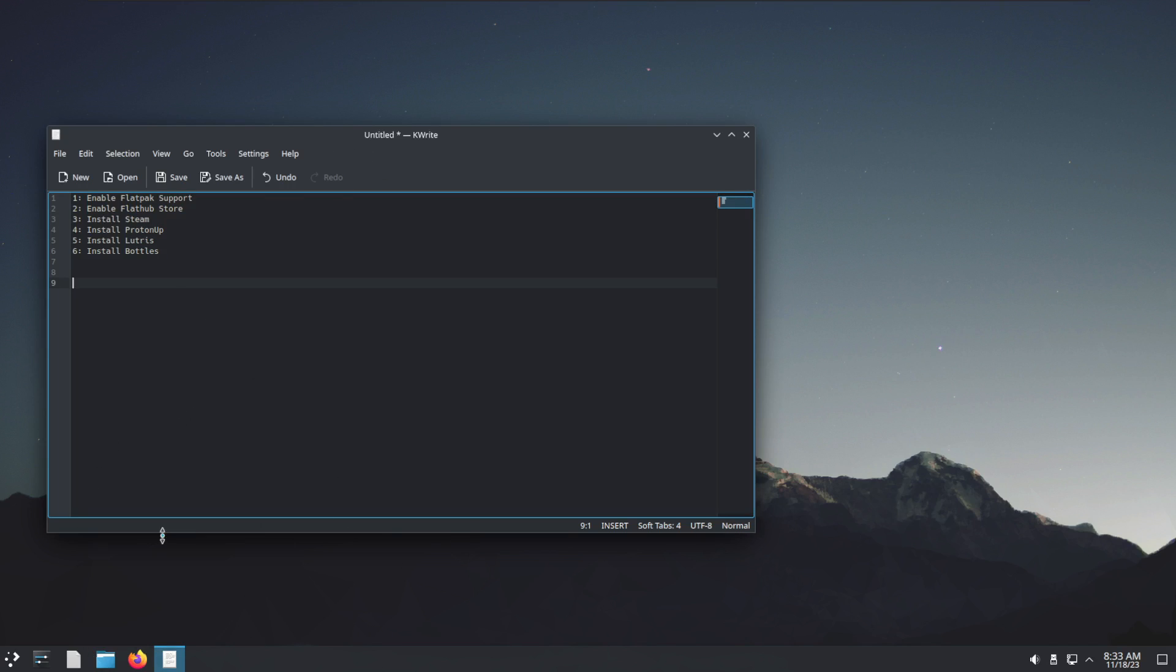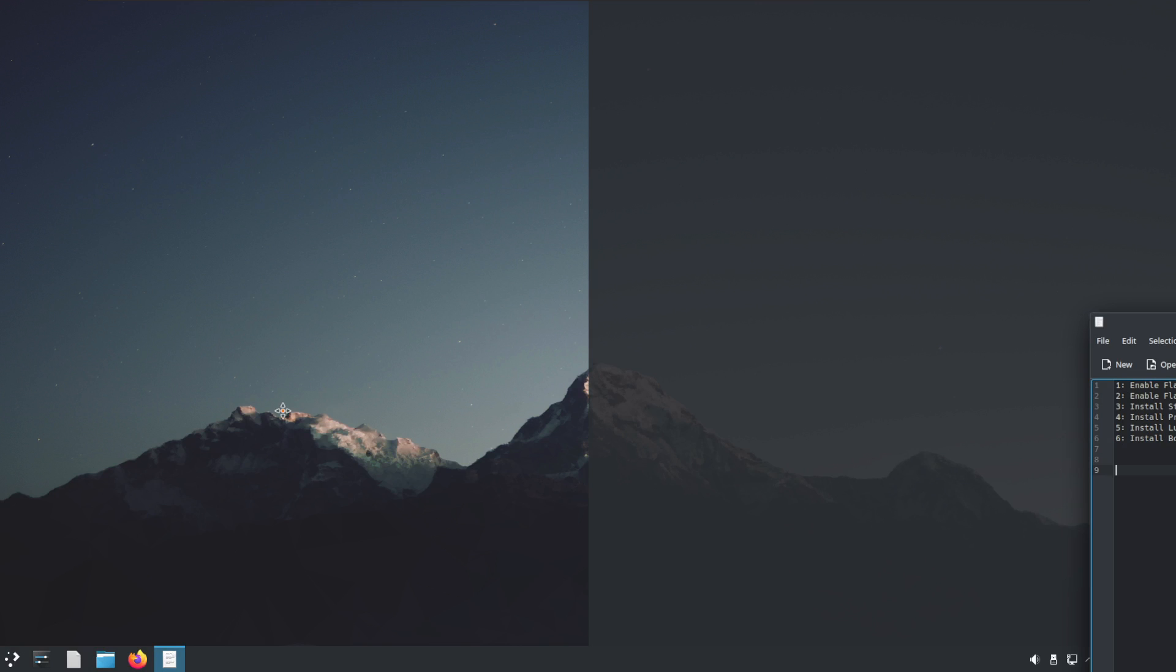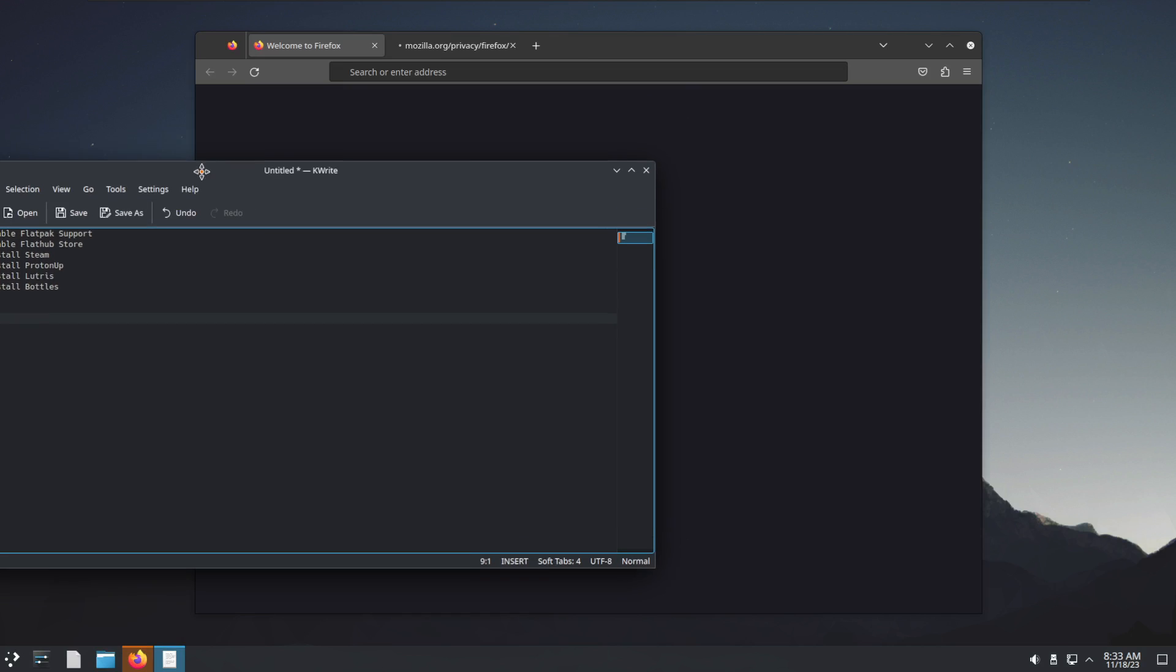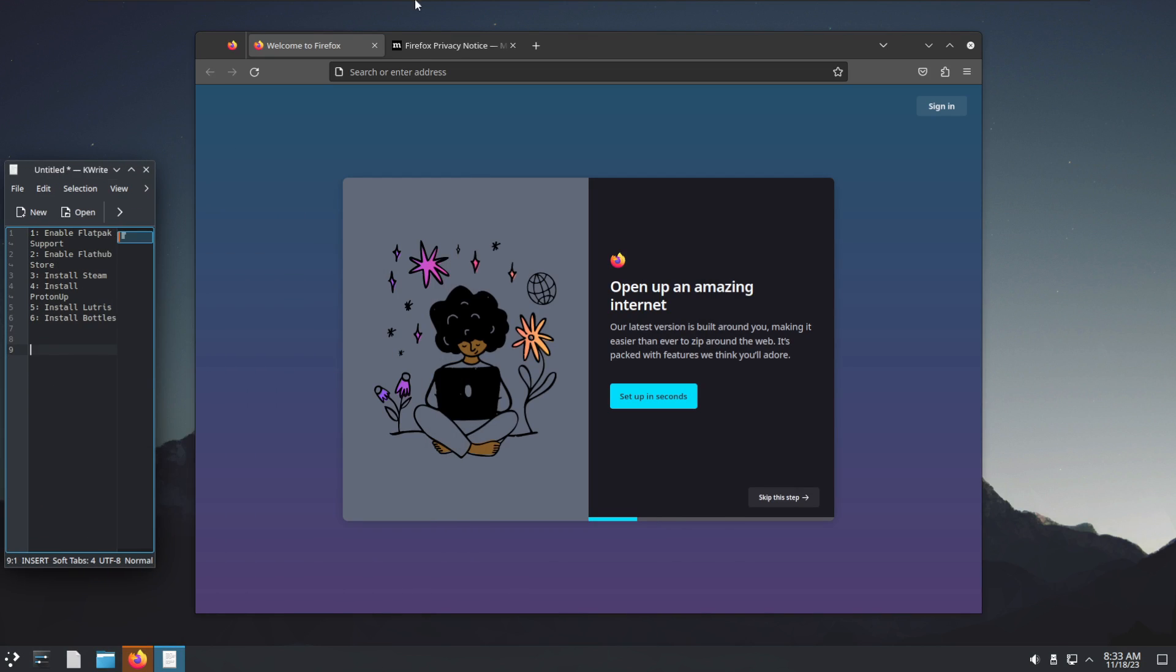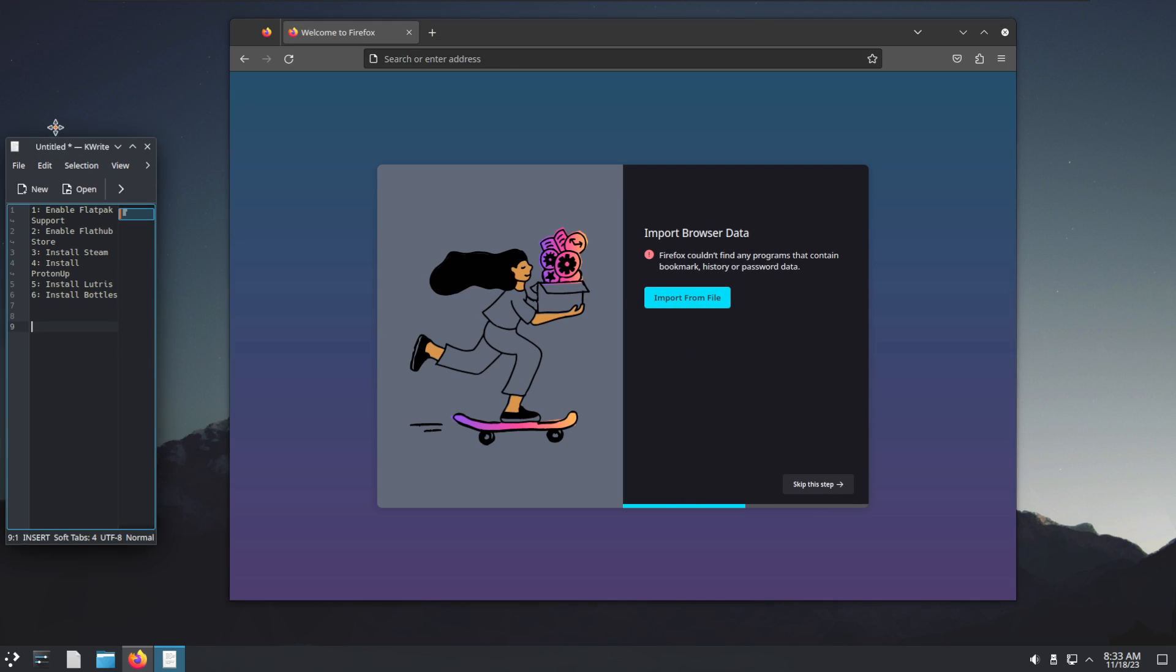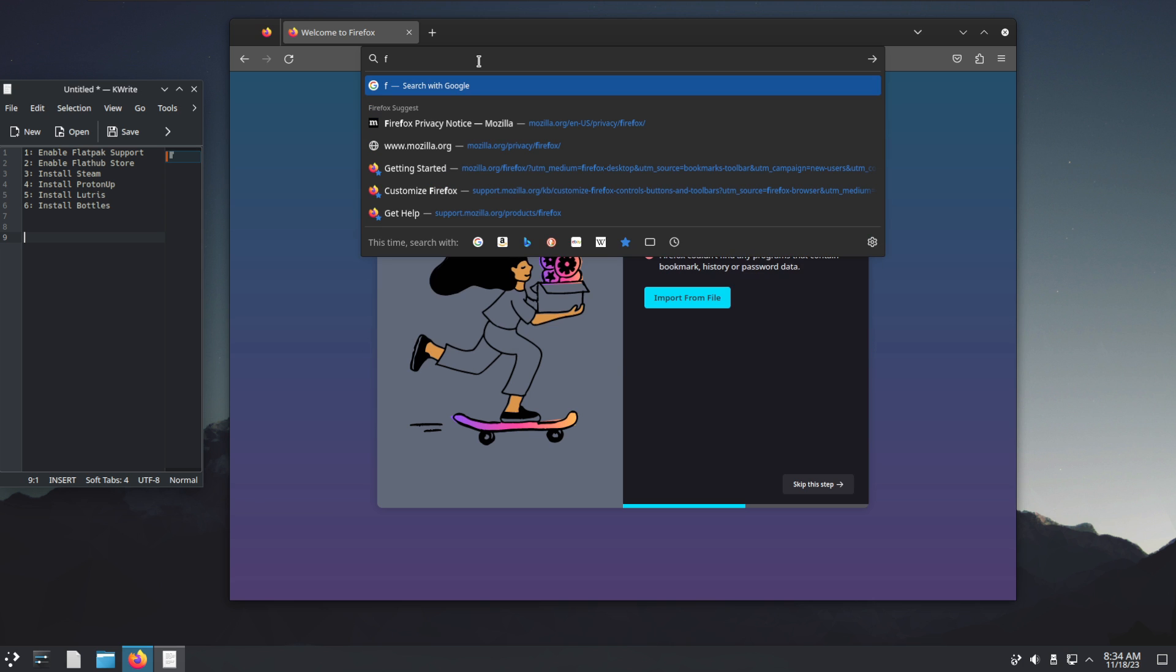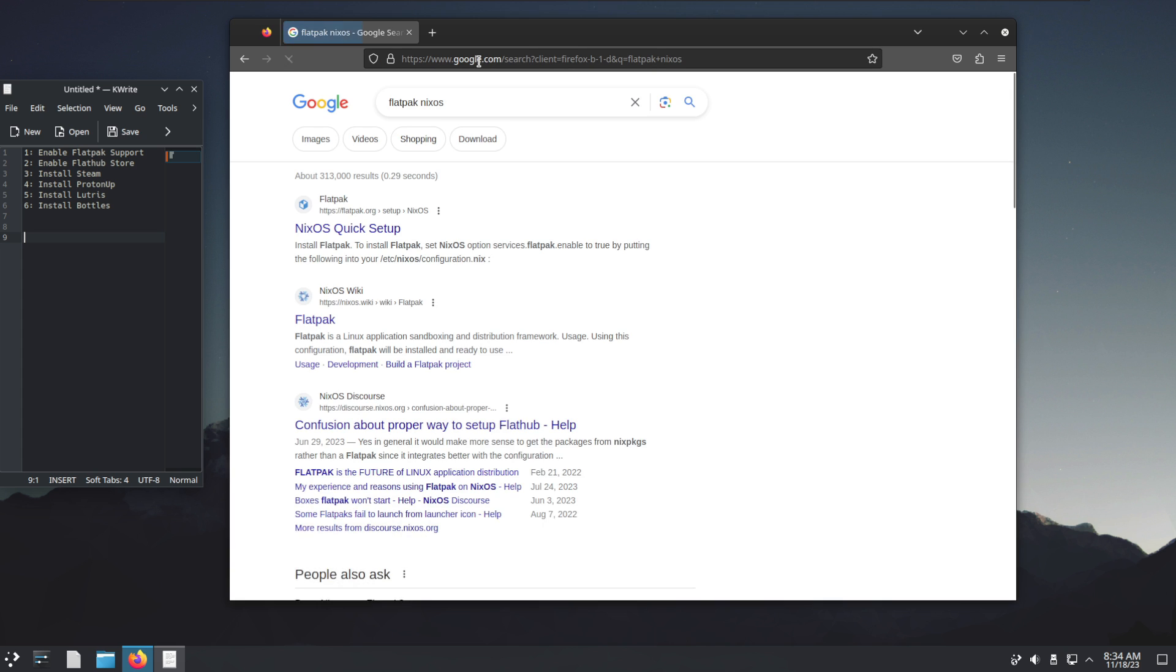So what are we going to do? I'm going to put this on the side over here and we're going to use good old Firefox. I'm just going to make that a little smaller. How would you go about installing Flatpak support? If you're new to NixOS and not using any of the tools I've created in previous videos, you can just type into Google 'Flatpak NixOS'.